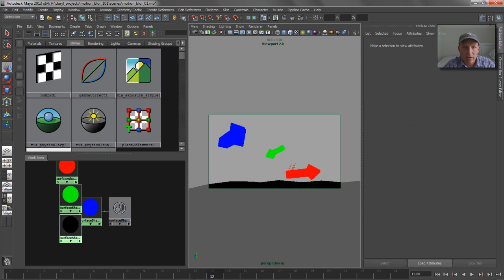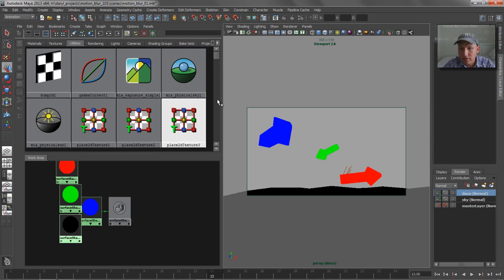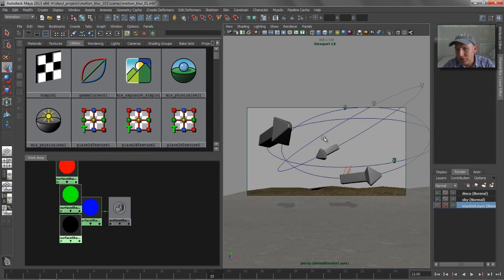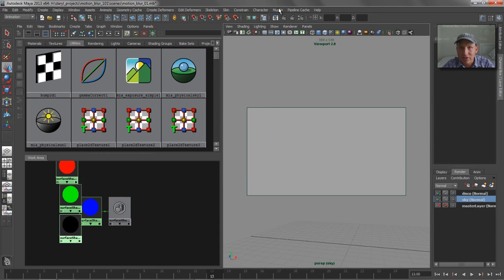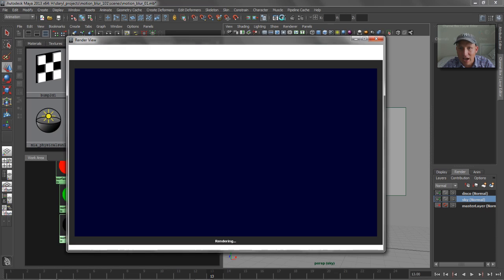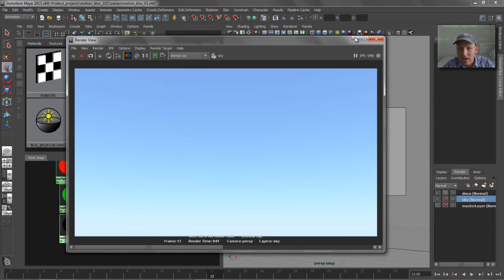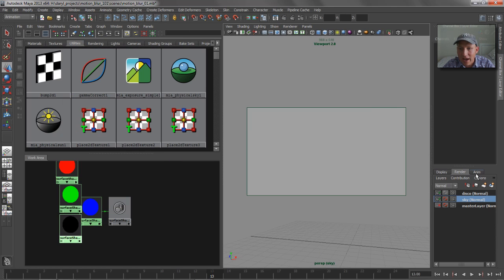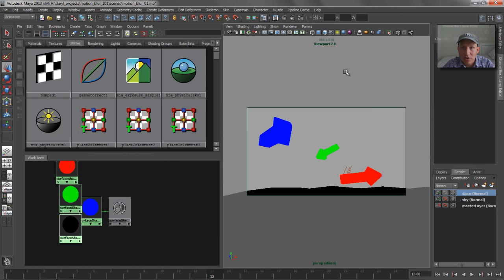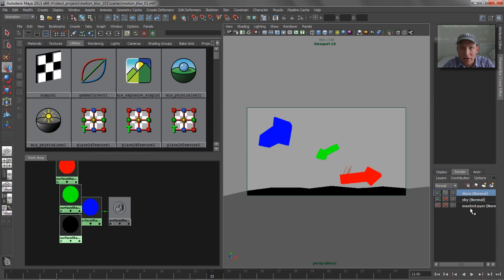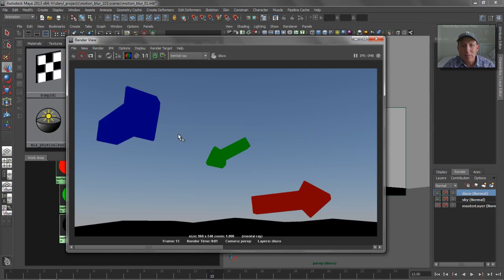So if we jump back to our master layer, the original shaders, our sky is going to be obviously just our isolated sky. And then now our Disco pass is going to be these new shaders that we assigned specific to that layer. But there's going to be a couple problems with it.